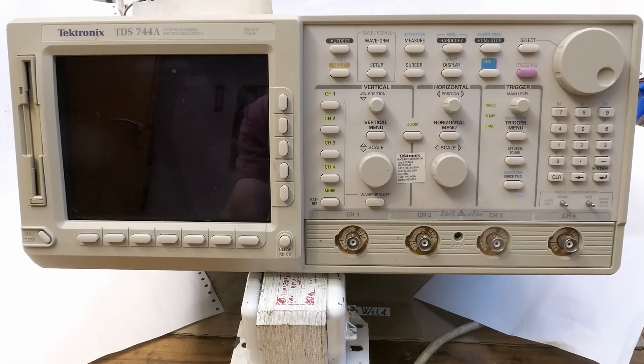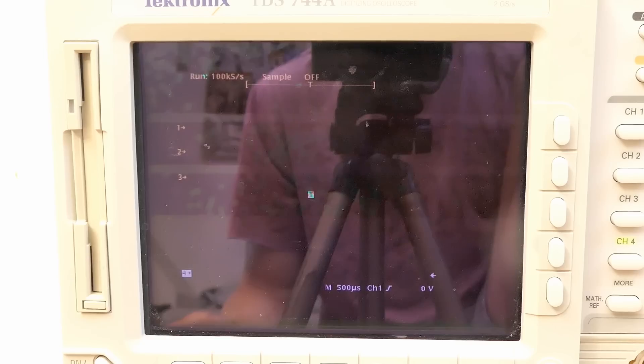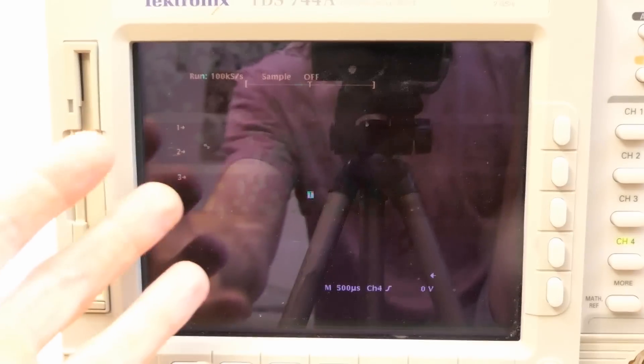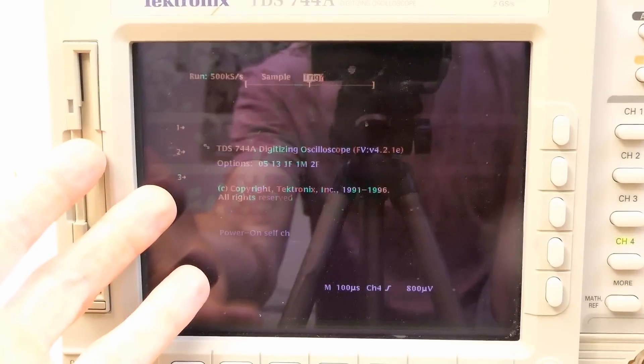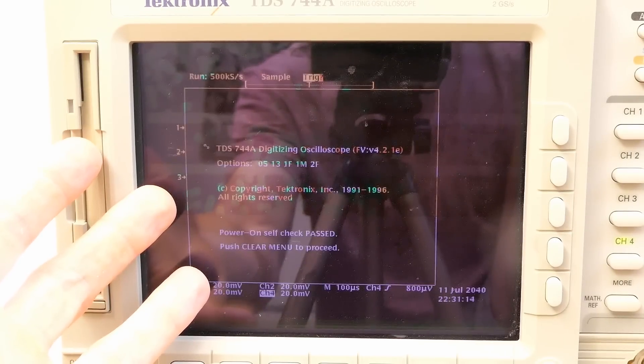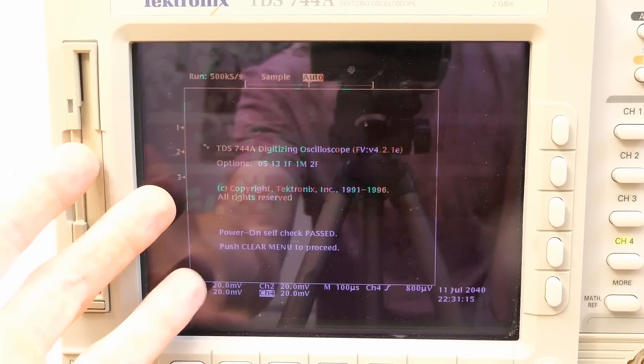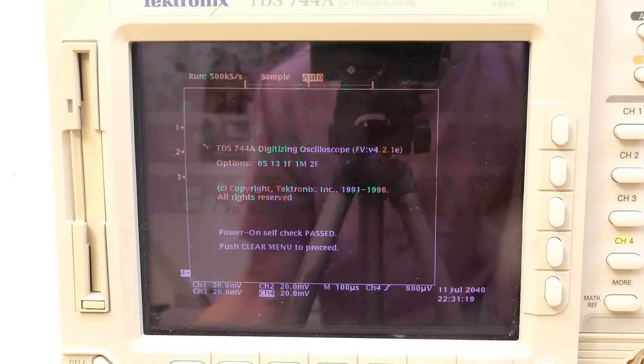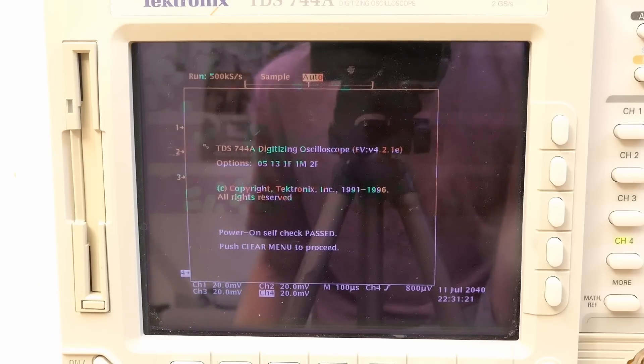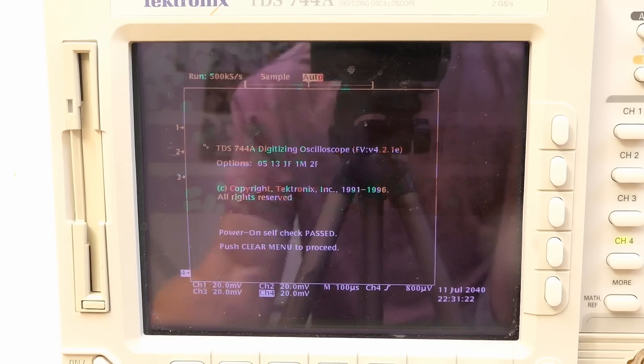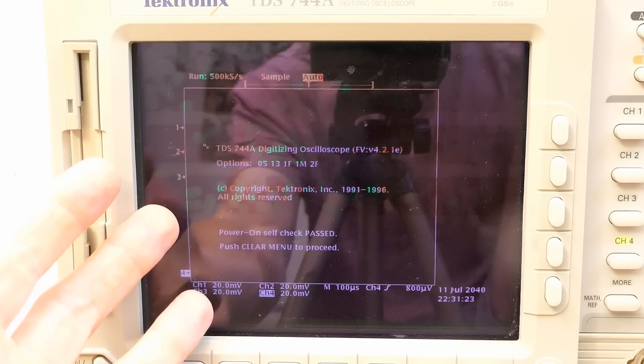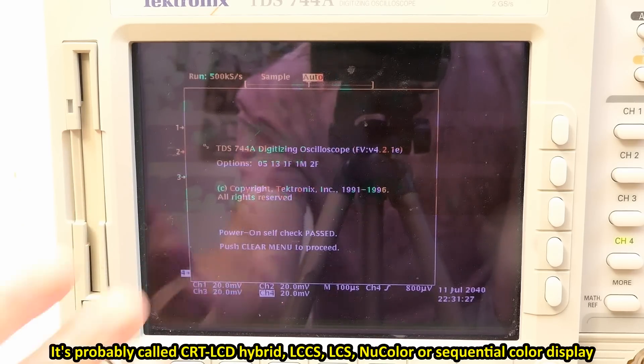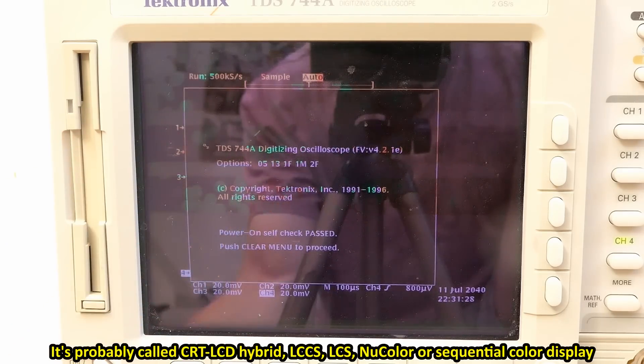A fan. I guess the screen has some problems. It's an LCCS shutter - liquid crystal color shutter, or CRT LCD hybrid. There's basically a monochrome black and white CRT and a solid state shutter switching the colors.